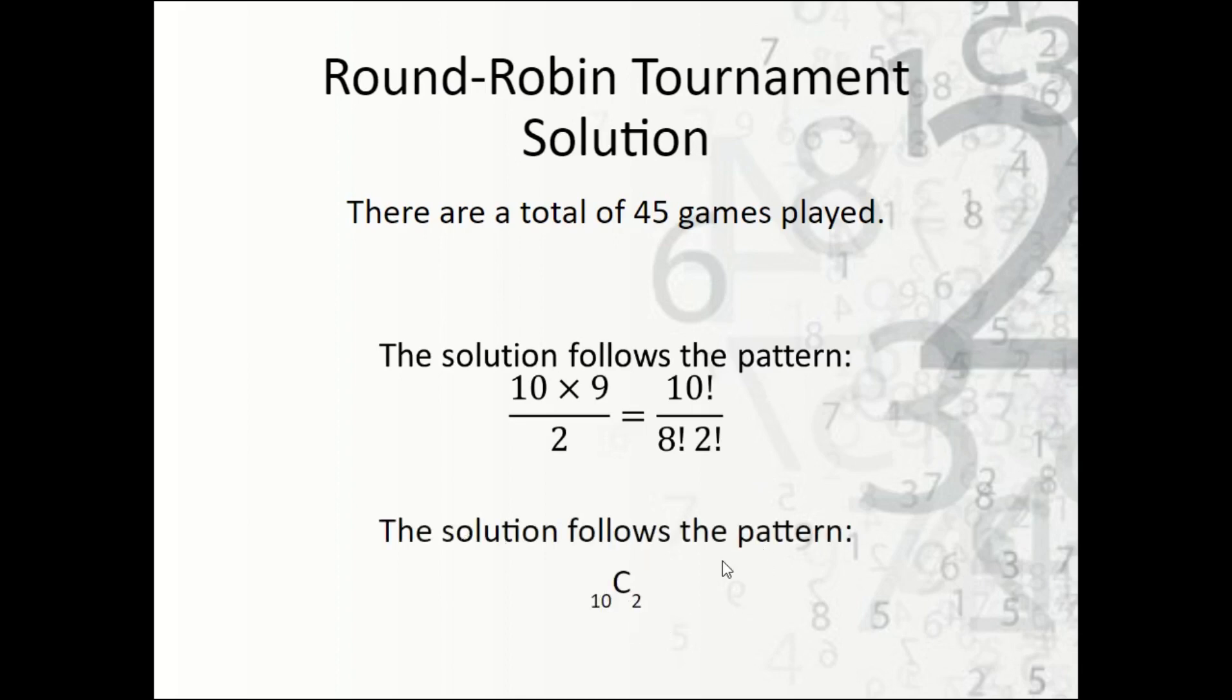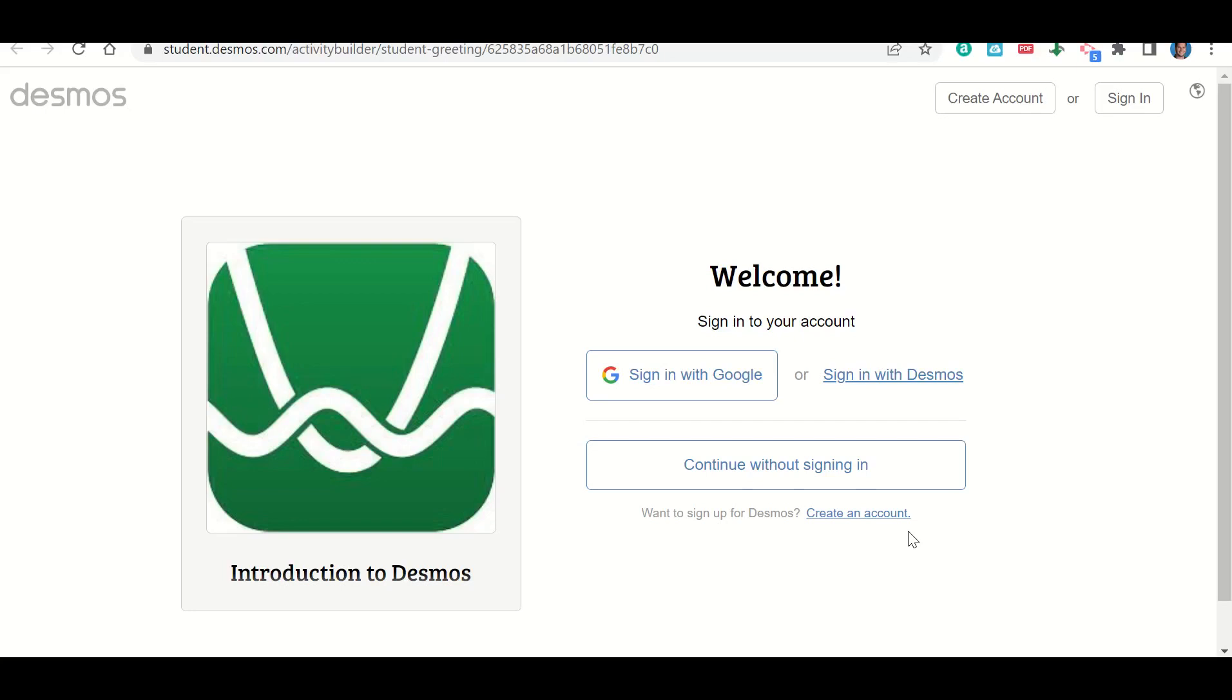Let's talk now about how to sign in to Desmos to complete your work. What we're going to do is you're going to click on the link to go to the assignment, and it should take you to a page that looks kind of like this. Right here where it says 'sign in with Google,' we're going to click there.